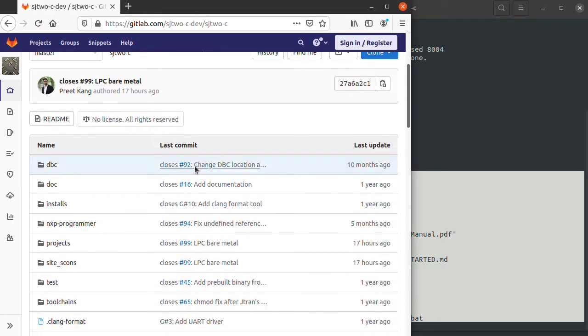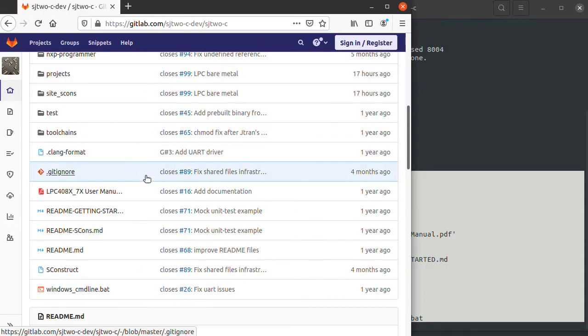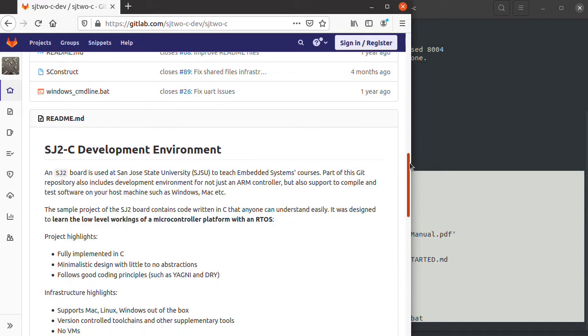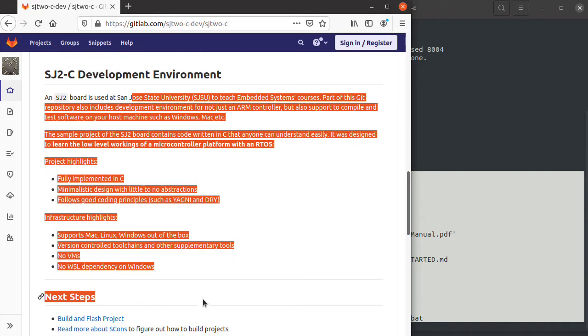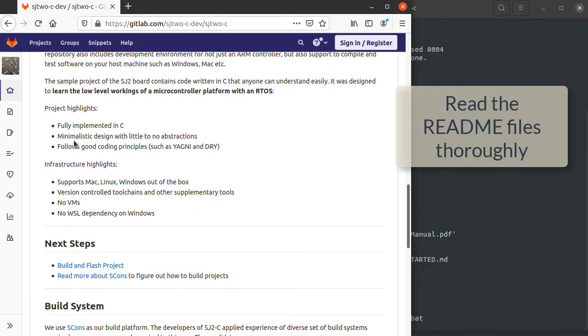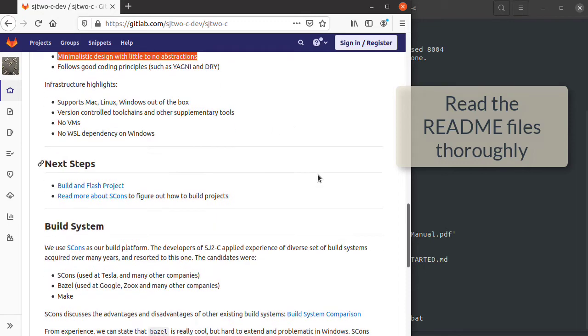To get familiar, the projects folder has a bunch of projects you can compile, but you want to start off with the README. There's a lot of detail in the README. It tells you about the package: all the projects are implemented in C, there's minimalistic design, and we follow good design principles.